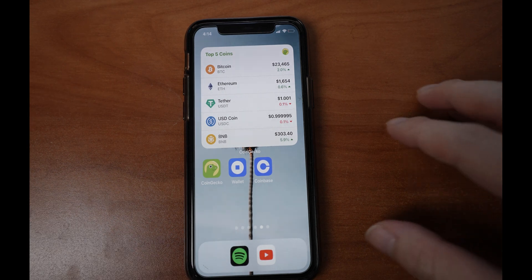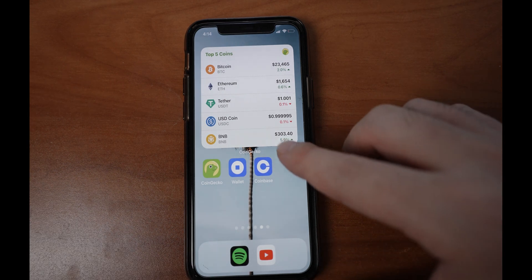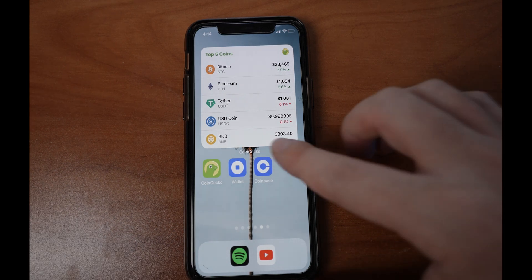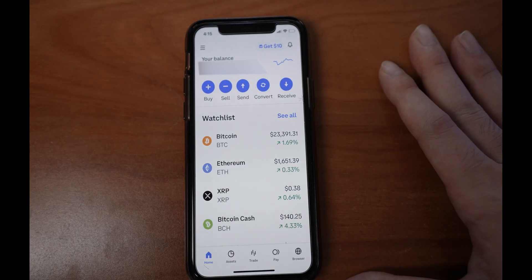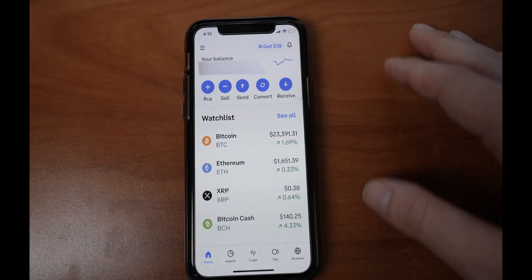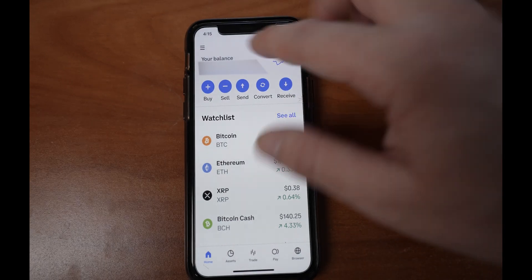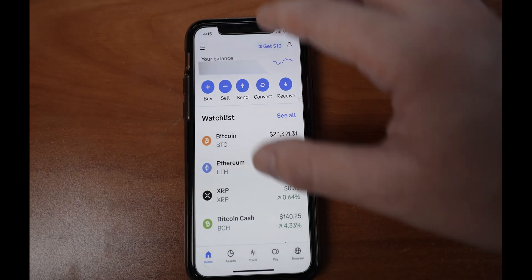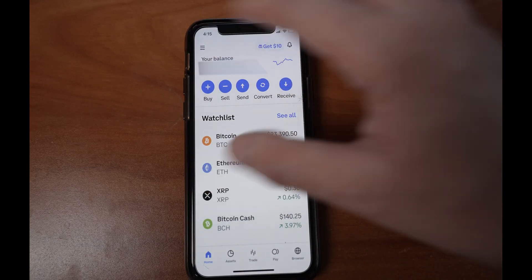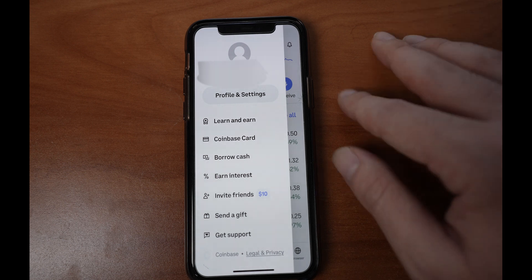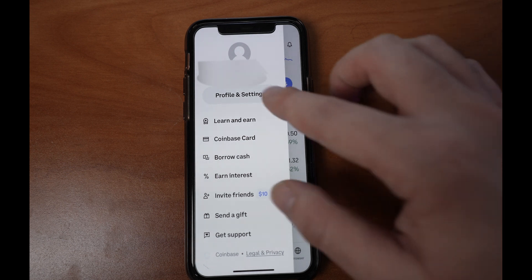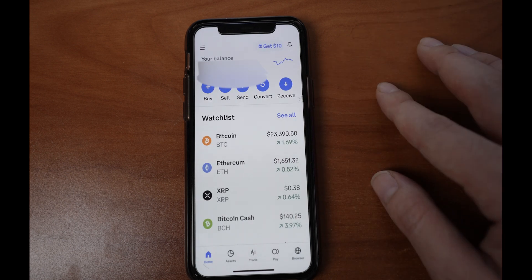The first thing you want to do is go to the Coinbase app. Then go to your profile — go to the top left corner and click on profile settings.